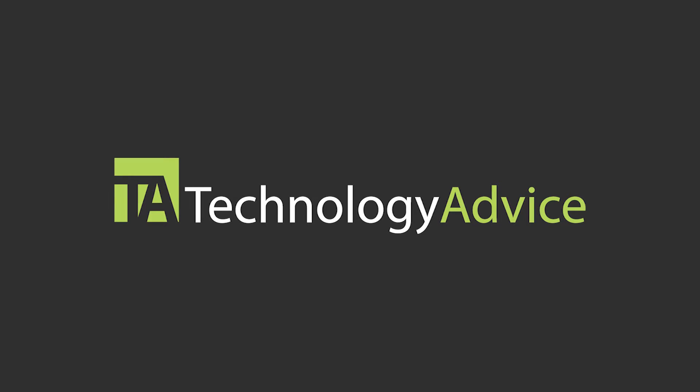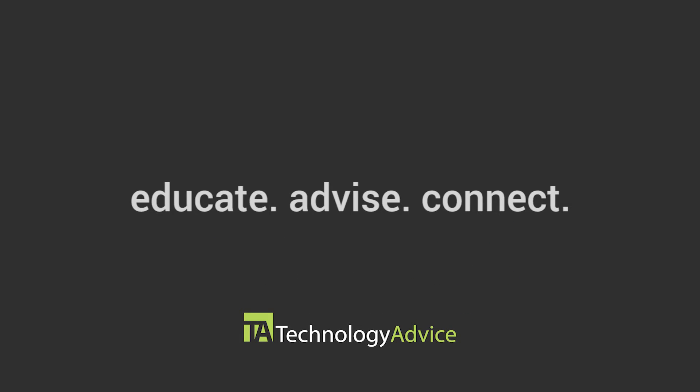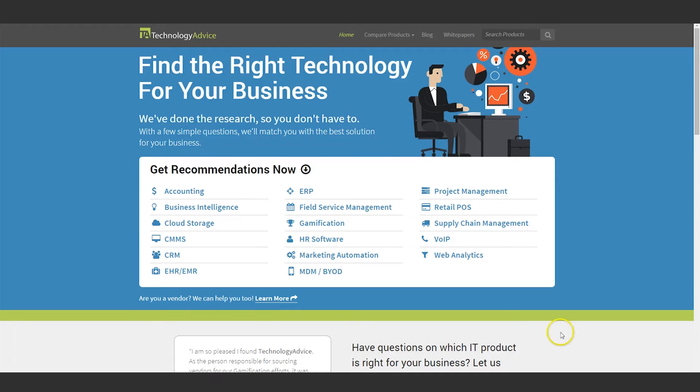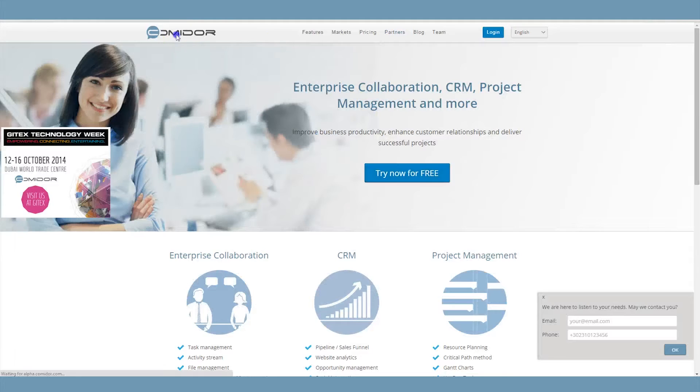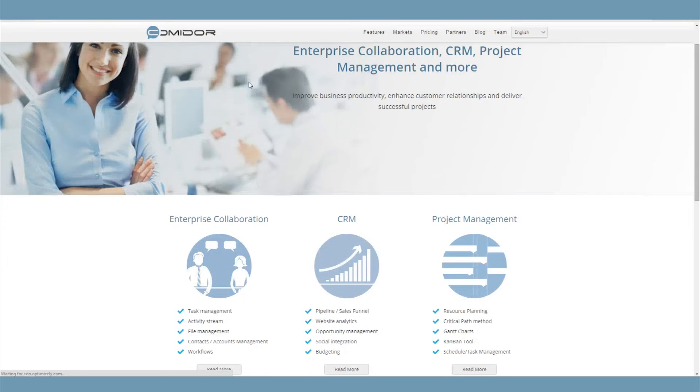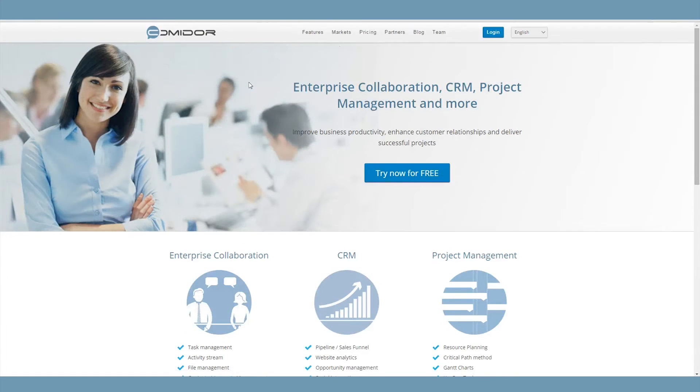This video is brought to you by Technology Advice. Our mission is to educate, advise, and connect buyers and sellers of business technology, and one of the ways we do so is by providing unbiased reviews of software. Today, we're focusing on Commodore and its goal of creating easy collaboration between team members.